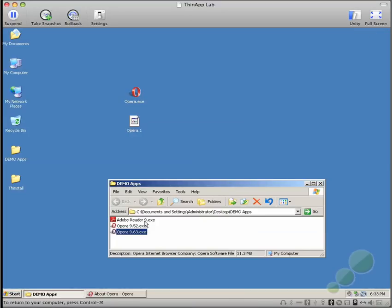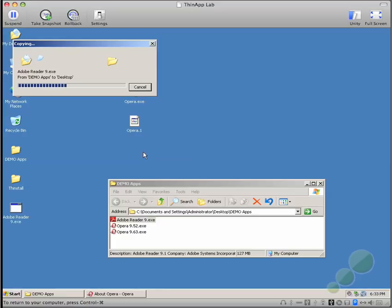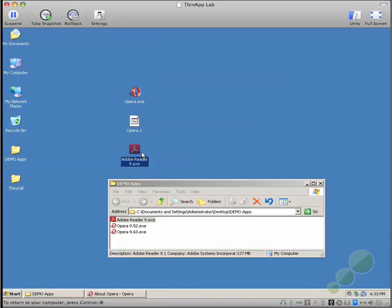To demonstrate that it is in fact a ThinApp functionality, I'm going to copy out Adobe Reader 9 to the desktop to simulate another updated deployment. However, I'm going to rename this to Opera.2.